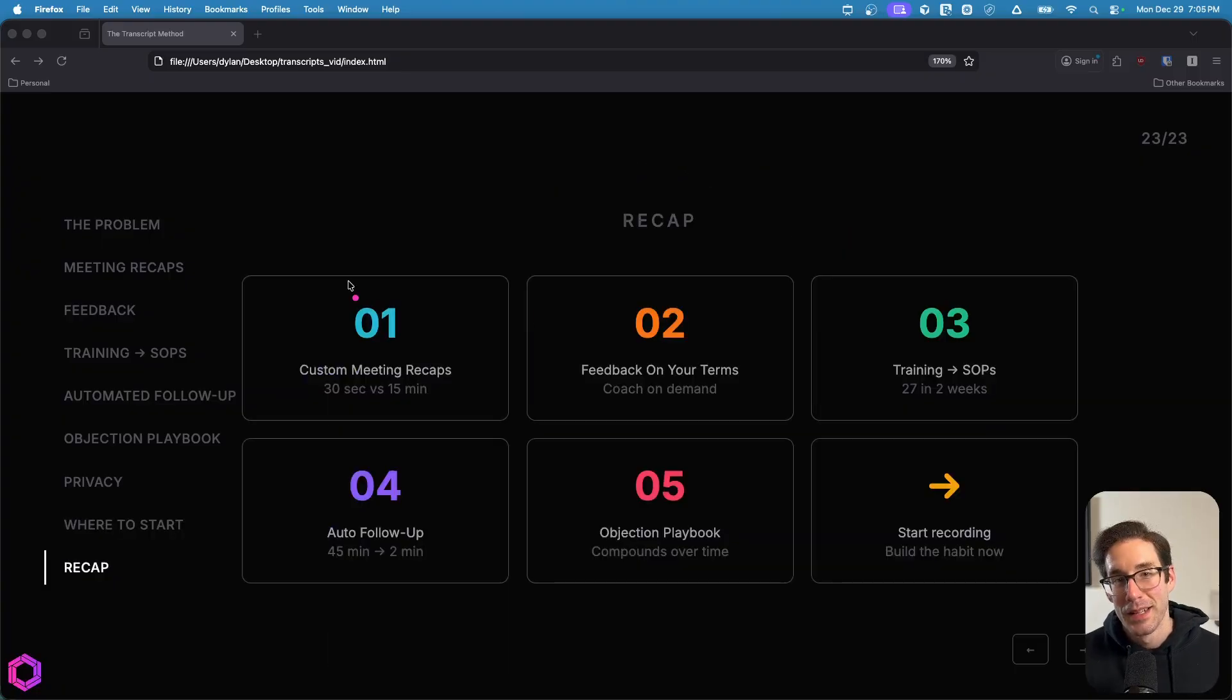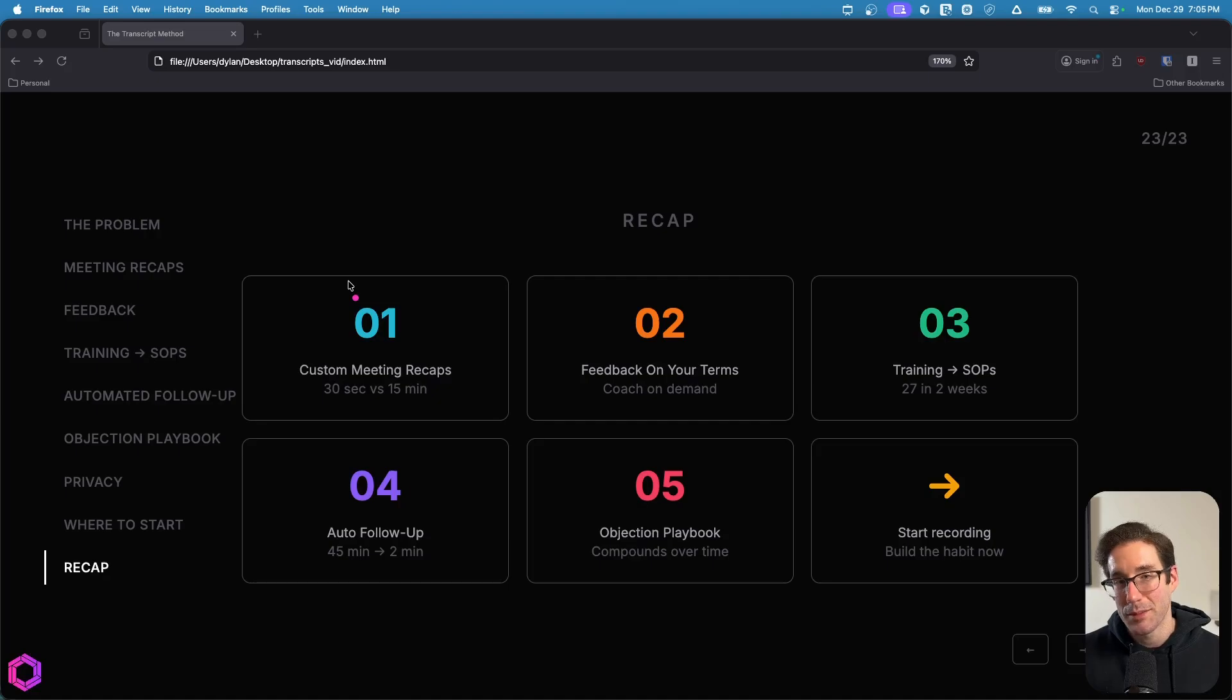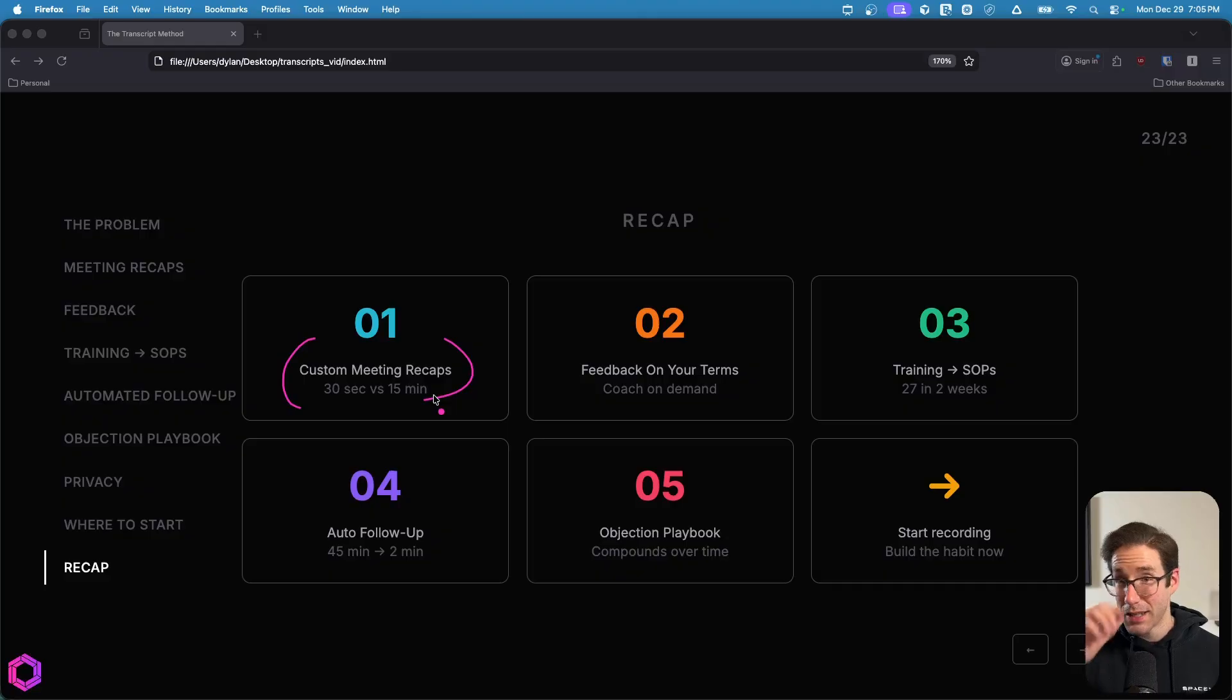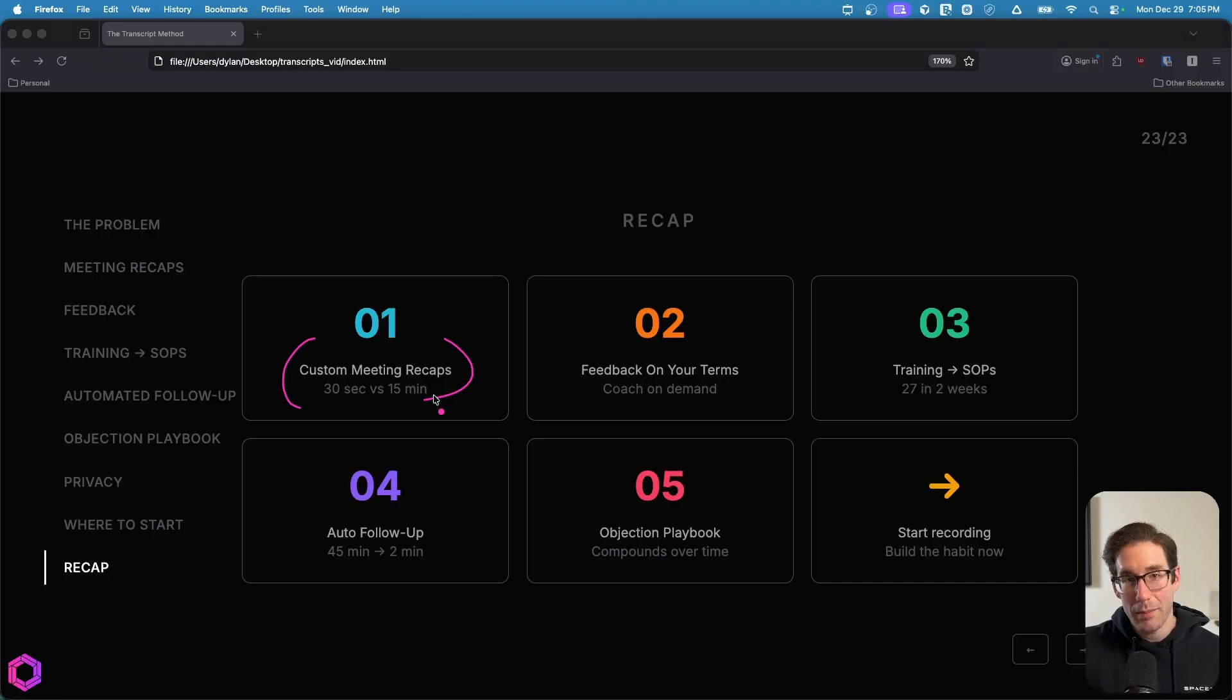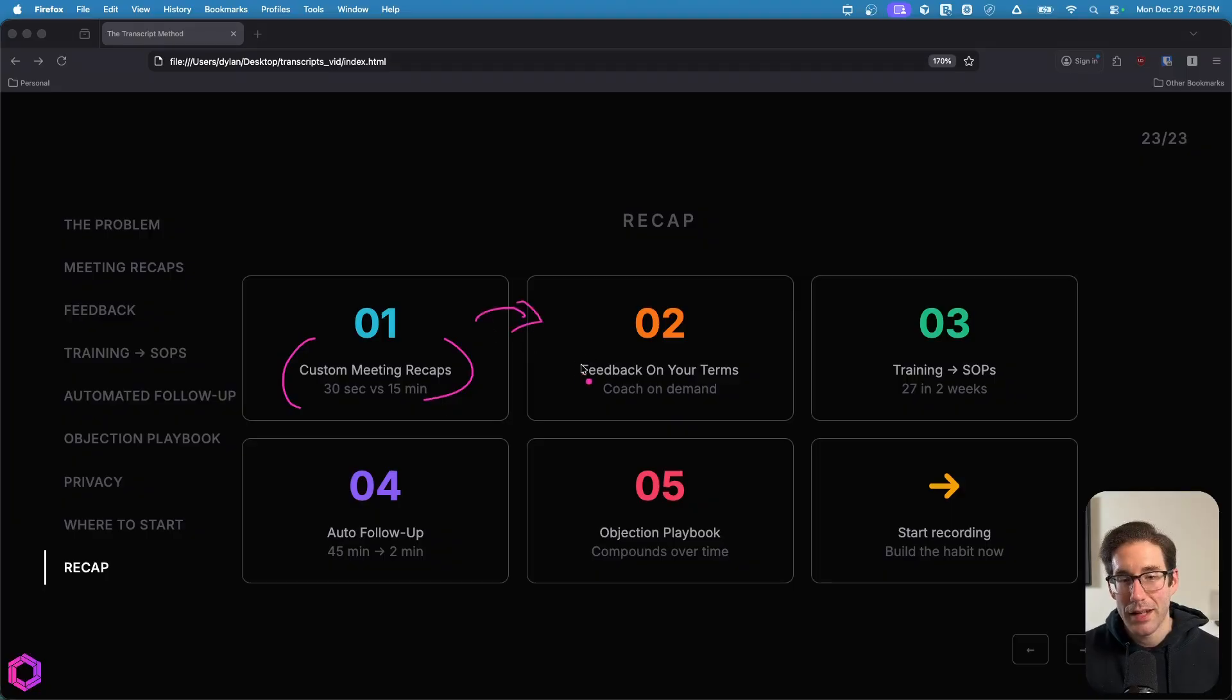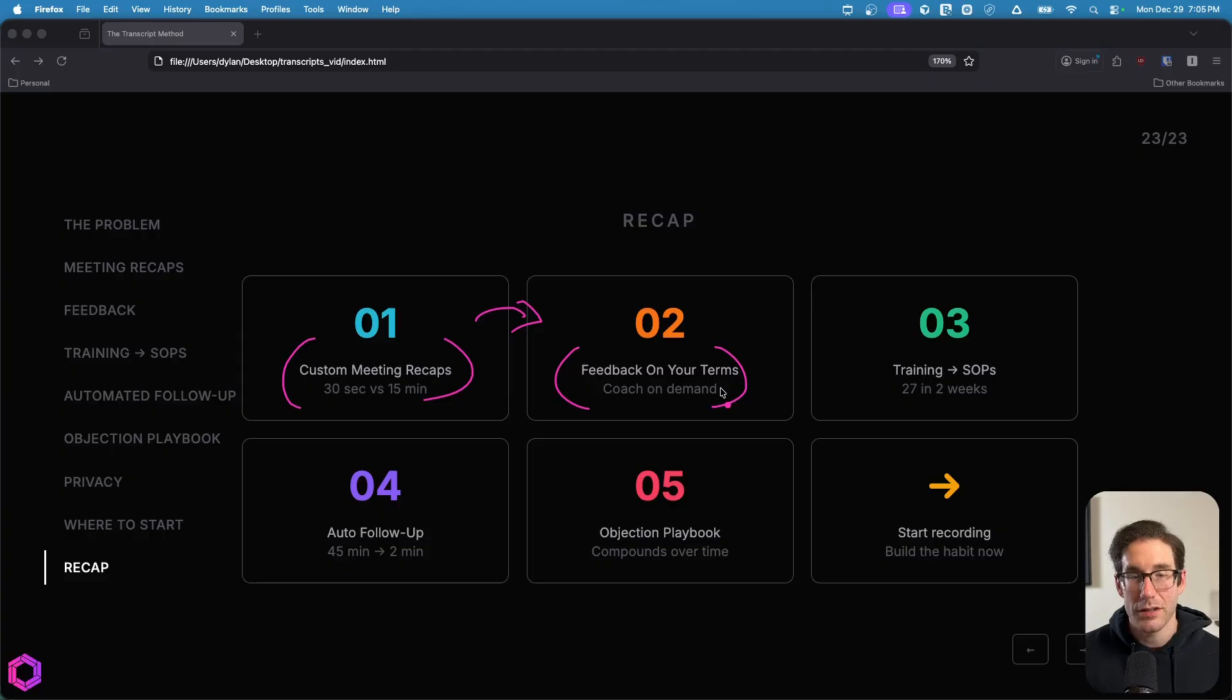So as a recap, these are the five areas that I've seen people get the most benefit from when it comes to transcription data from meetings. The first and easiest place to start is just meeting recaps, but not just any meeting recap, a very personalized meeting recap that you care about that's structured in a way that you like, the tone, etc. After that, we have giving feedback to your team in a variety of areas such as sales, negotiations, etc.